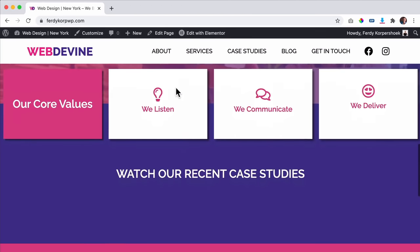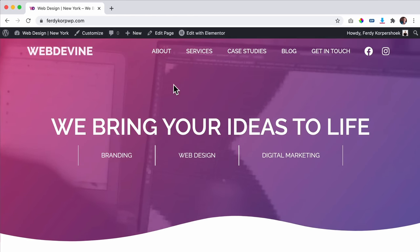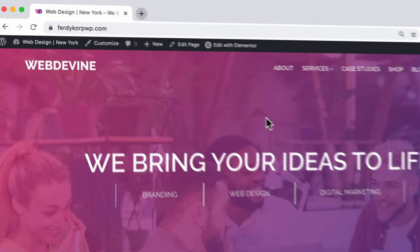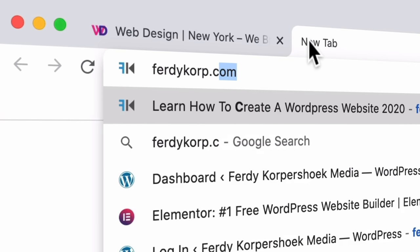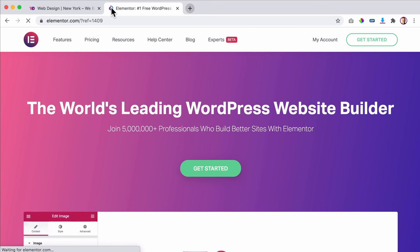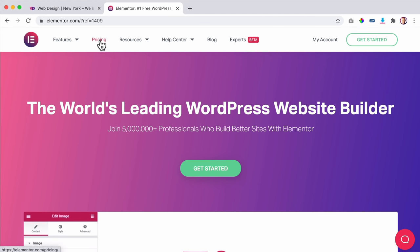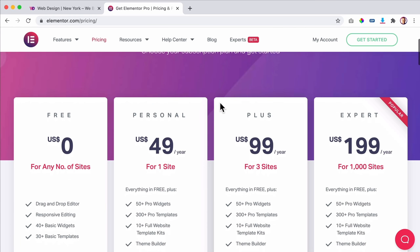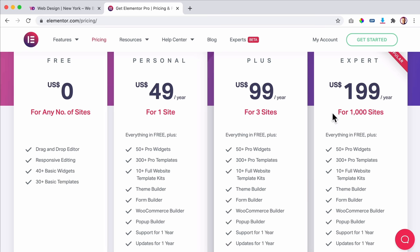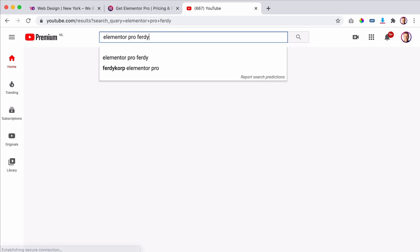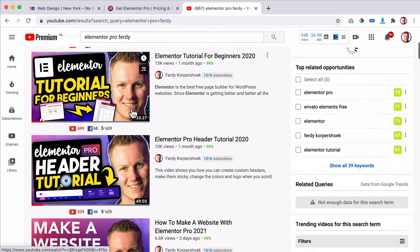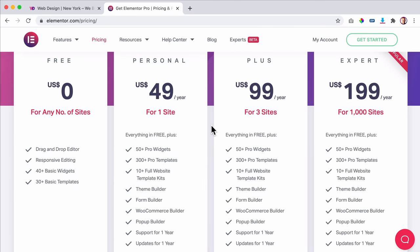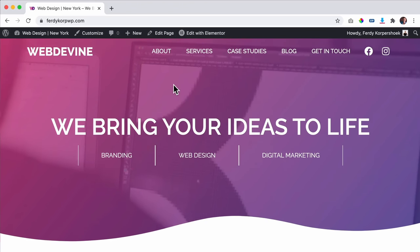I have my website here, made with Elementor Pro, and now I want to make use of custom post types. I assume you already have Elementor Pro. If you don't, you can go to ferdycorp.com/Elementor — this is an affiliate link, you don't pay more but I get a commission. There are plans for one website, three websites, and a thousand websites, and prices are per year. I have lots of tutorials about Elementor Pro — some are three hours, two and a half hours, one and a half hours — so you can learn everything about it.